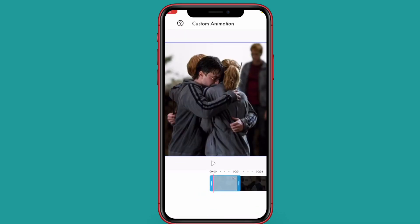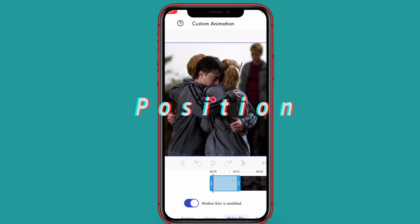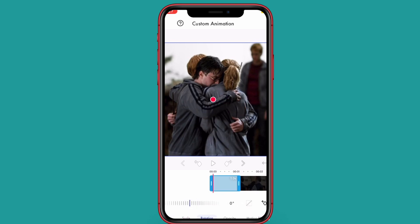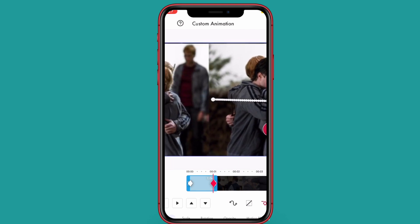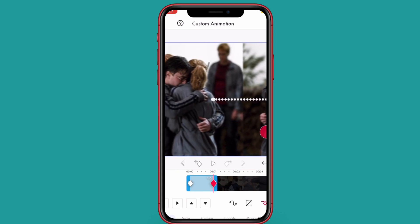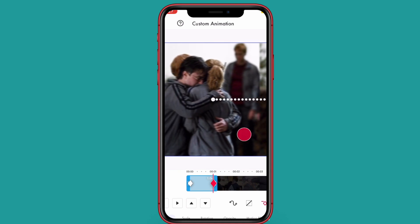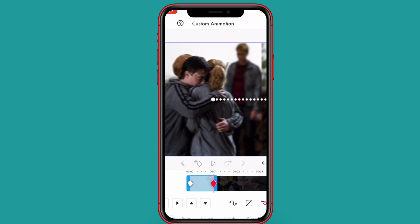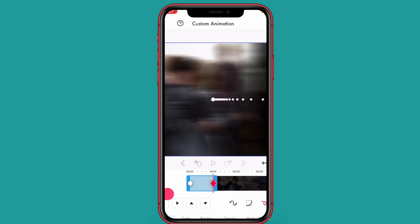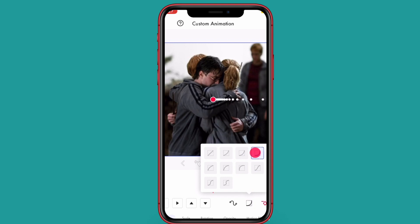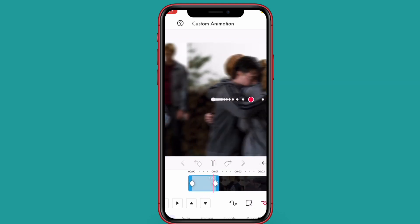The next transition I'm going to be showing you guys is a position transition. Like the last one, enable motion blur and put the first keyframe to zero. Then go over and slide it to whatever direction you want — I'm just going to go over to the right. Once you have that, add the correct graph like you did last time. And there you go, that is part one.